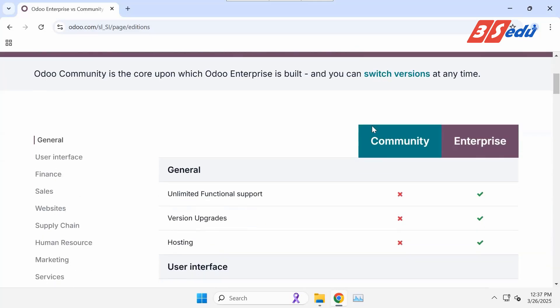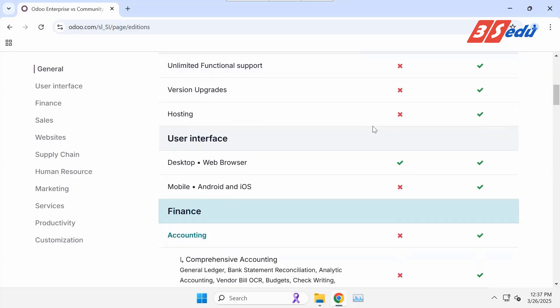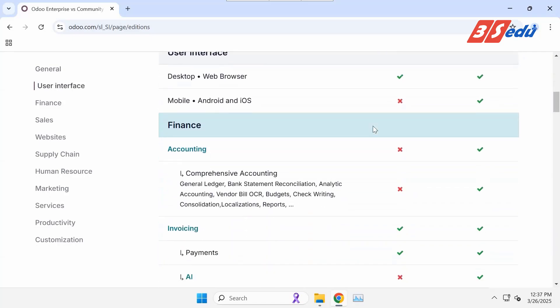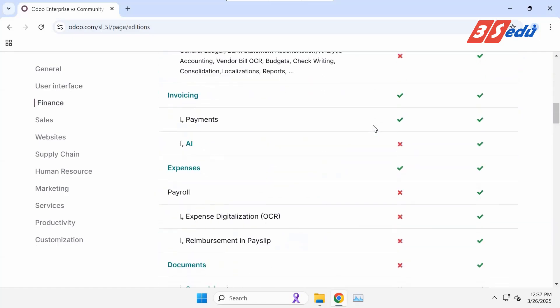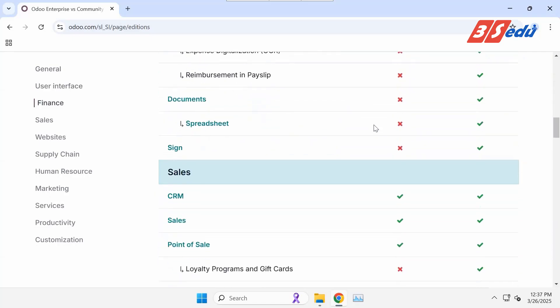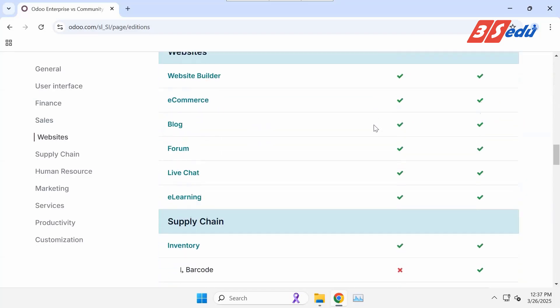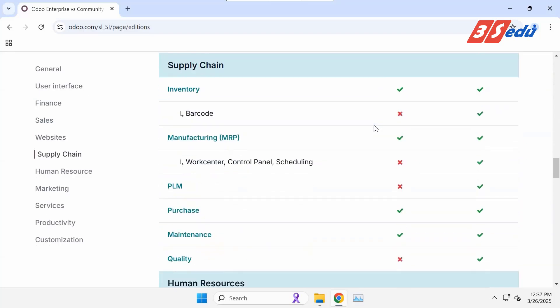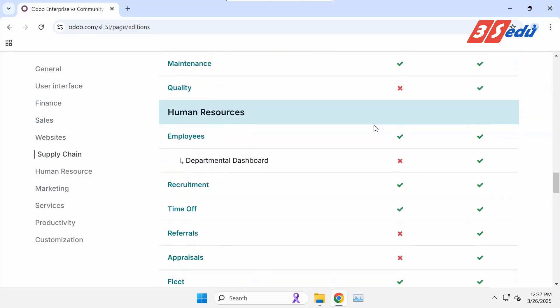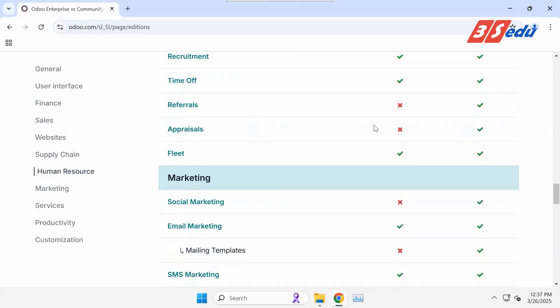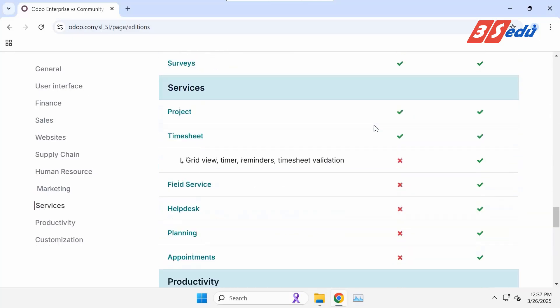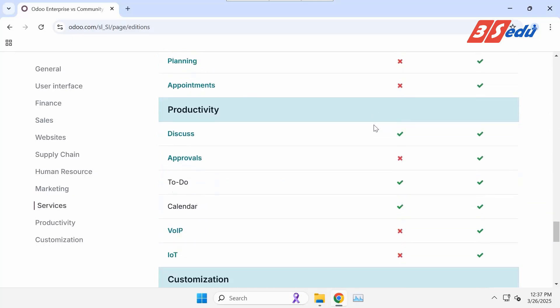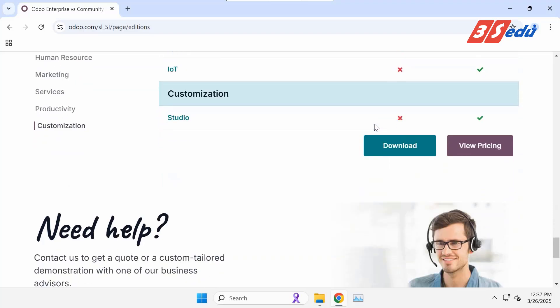This is the comparison between Odoo Community and Enterprise versions that you could refer to for different factors such as general features, business functions, and customization capability. You can scroll down to view support options in these two versions. At the end of the list, you click the Download button to download the Community version.